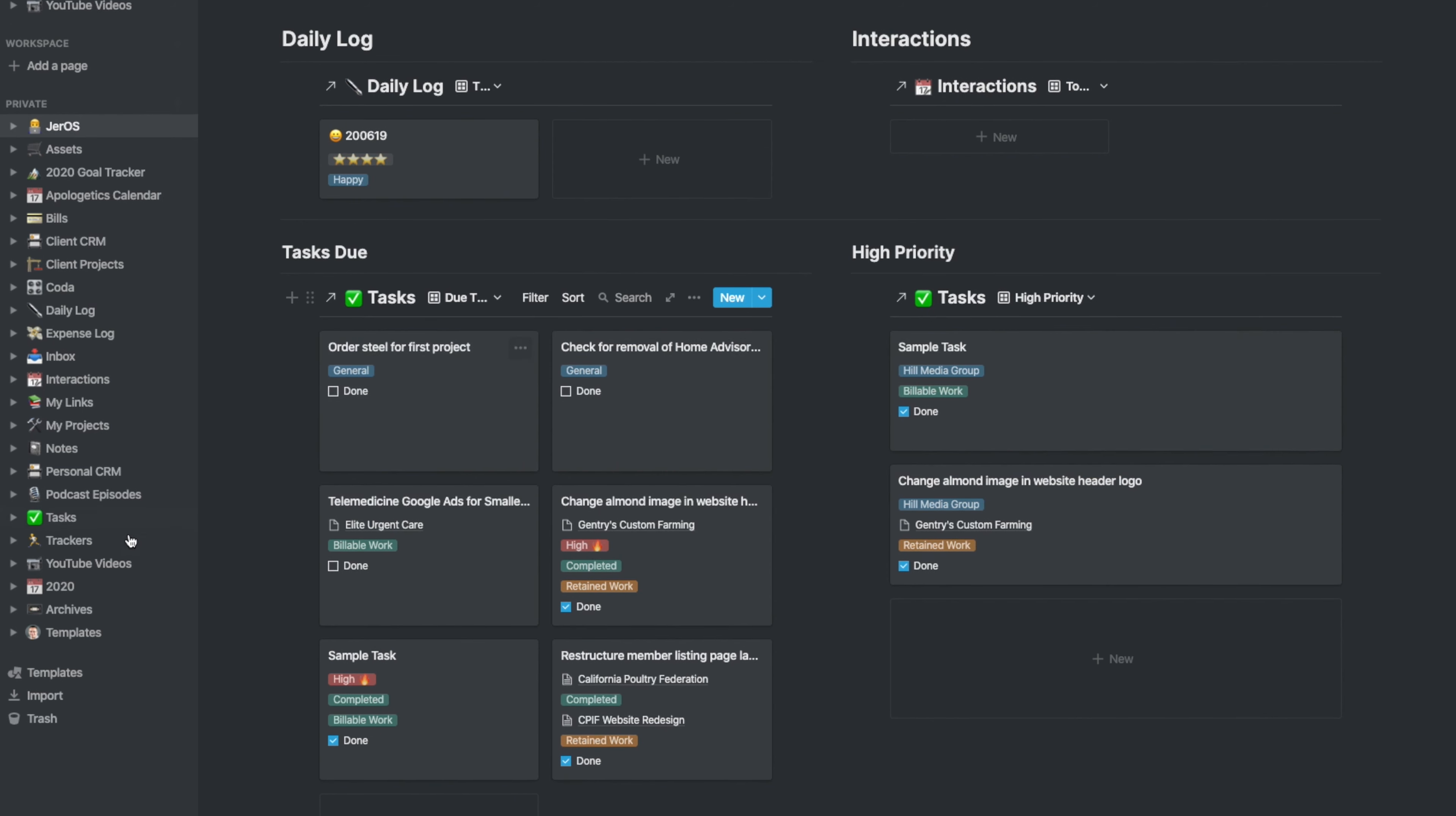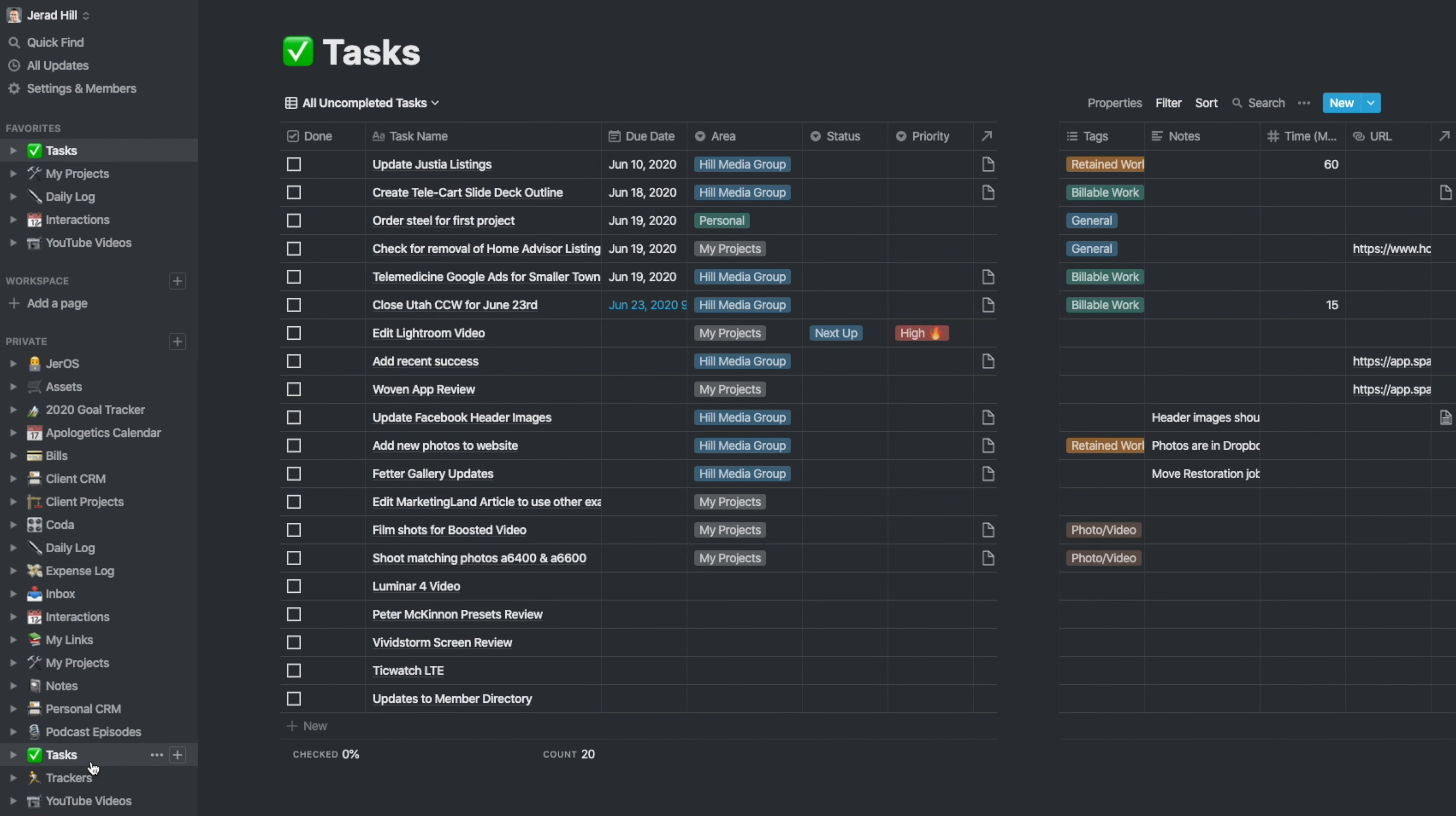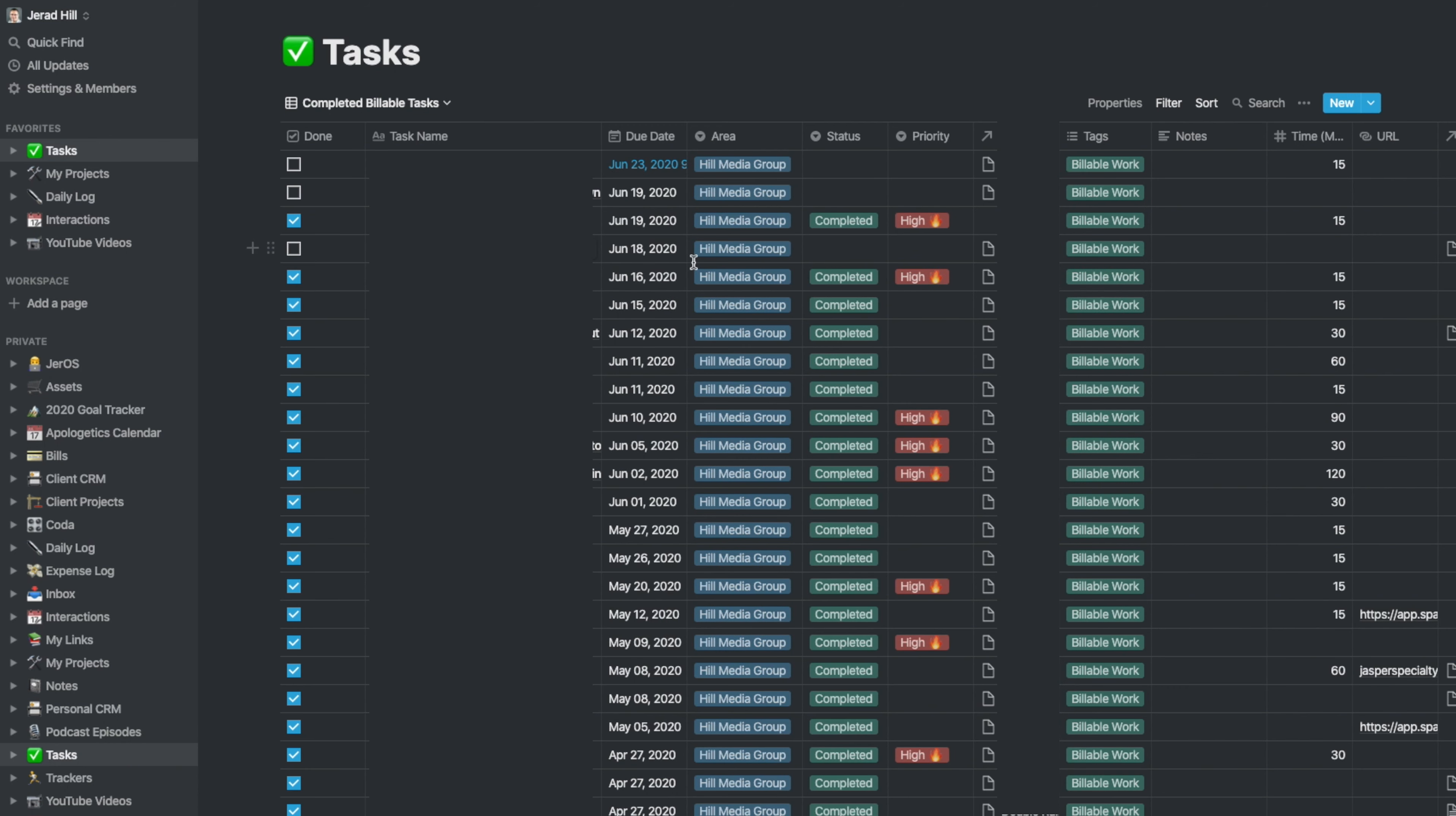What's really nice about this is that at the end of every month, I can go into my tasks, I can go and sort or choose the view which is completed billable tasks, and then I can easily add up the work that I've done for a specific client and then bill them through FreshBooks, which is the system that I use for billing.